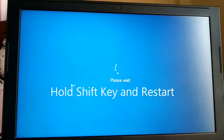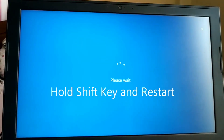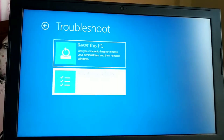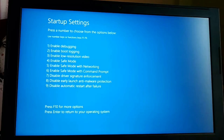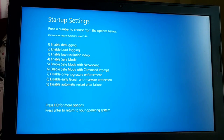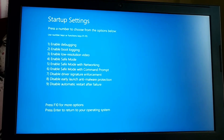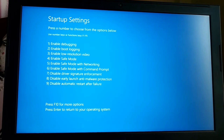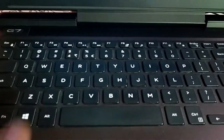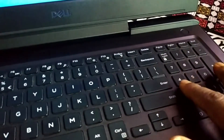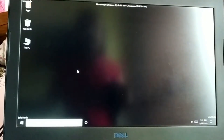Hold the Shift key and click Restart. Click on Troubleshoot, then Advanced Options, then Startup Settings, and click Restart. You'll see options including Safe Mode, Safe Mode with Networking, and Safe Mode with Command Prompt — options 4, 5, and 6. Normal Safe Mode is option 4, so press F4 or the number 4 on your keyboard. Your PC will restart into Safe Mode.